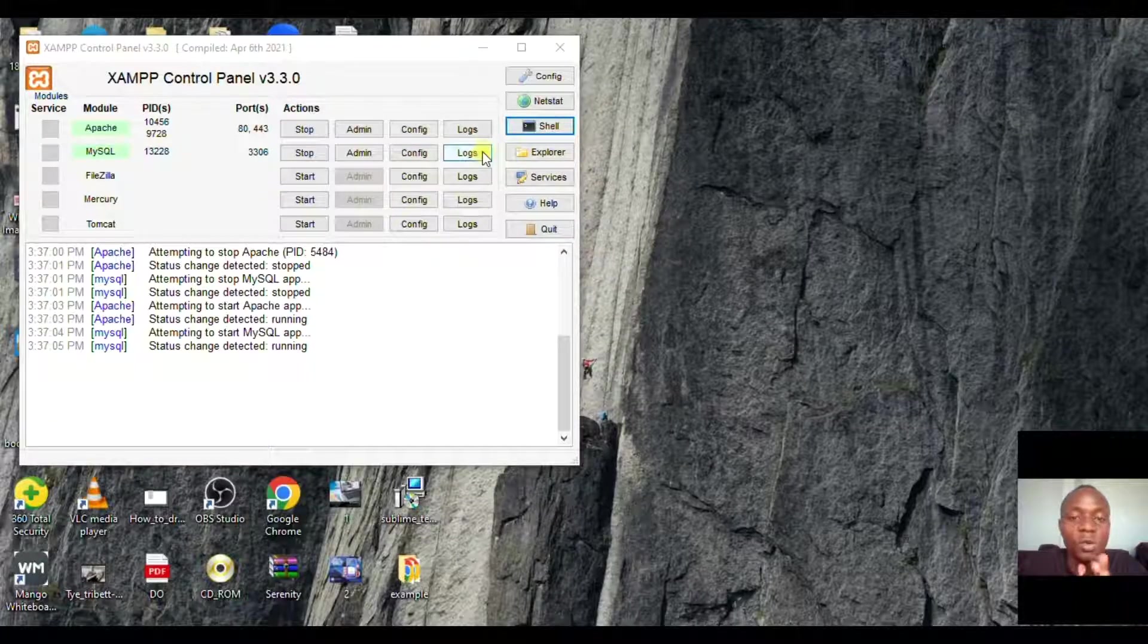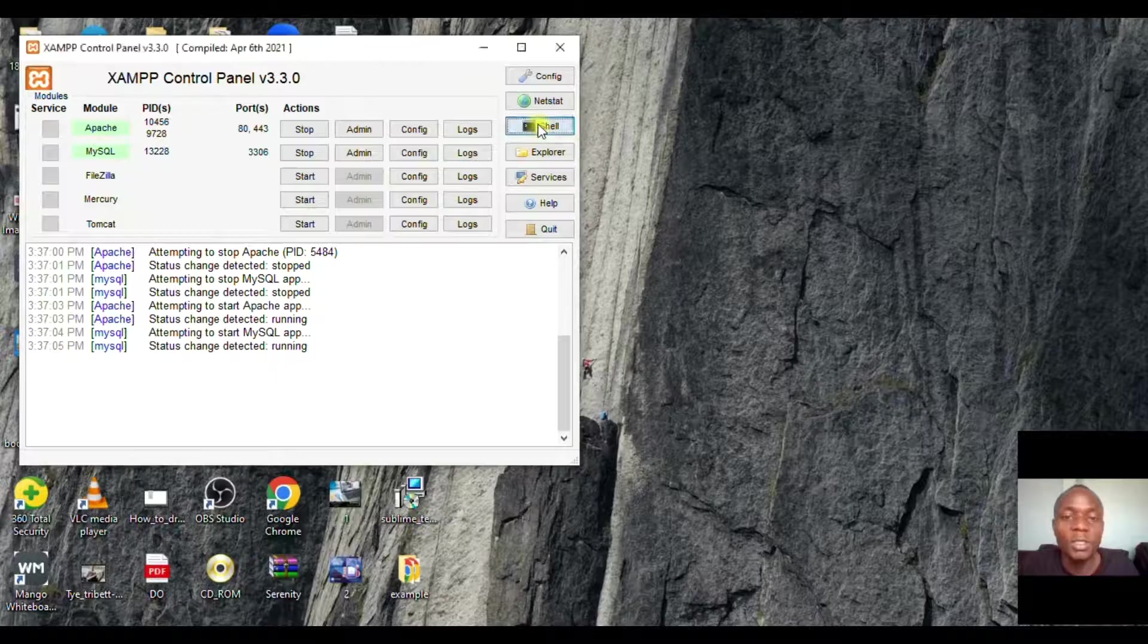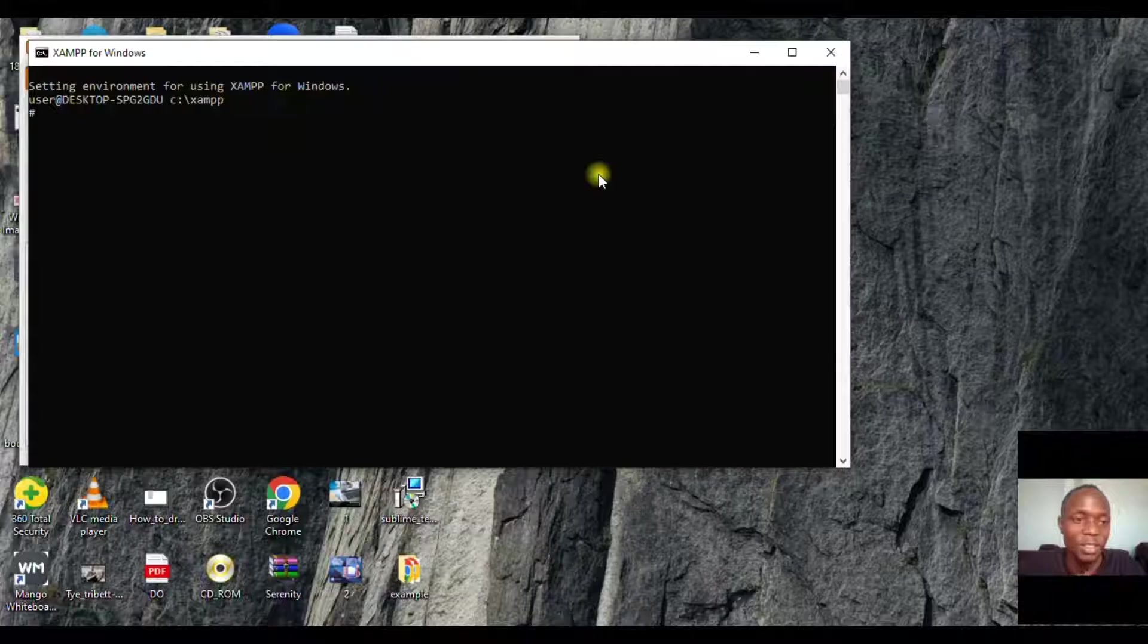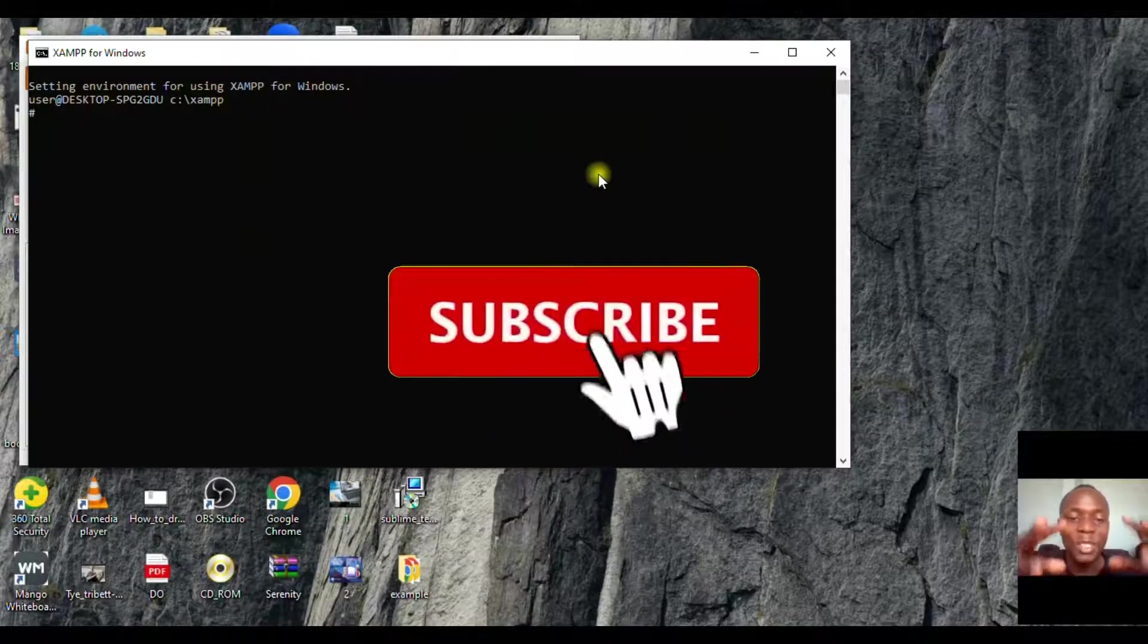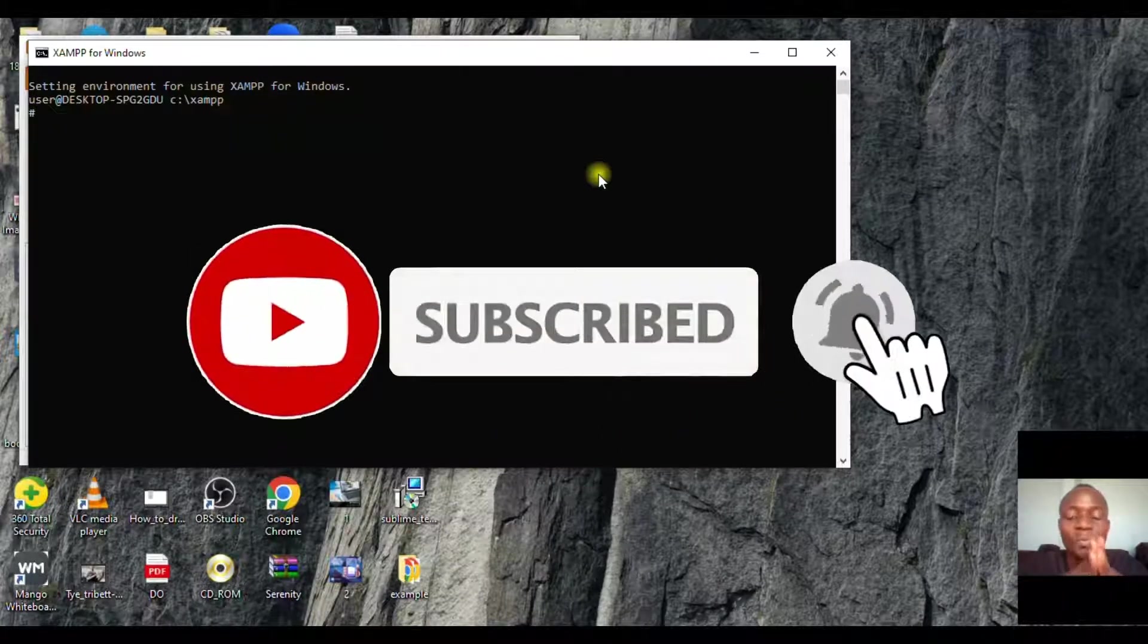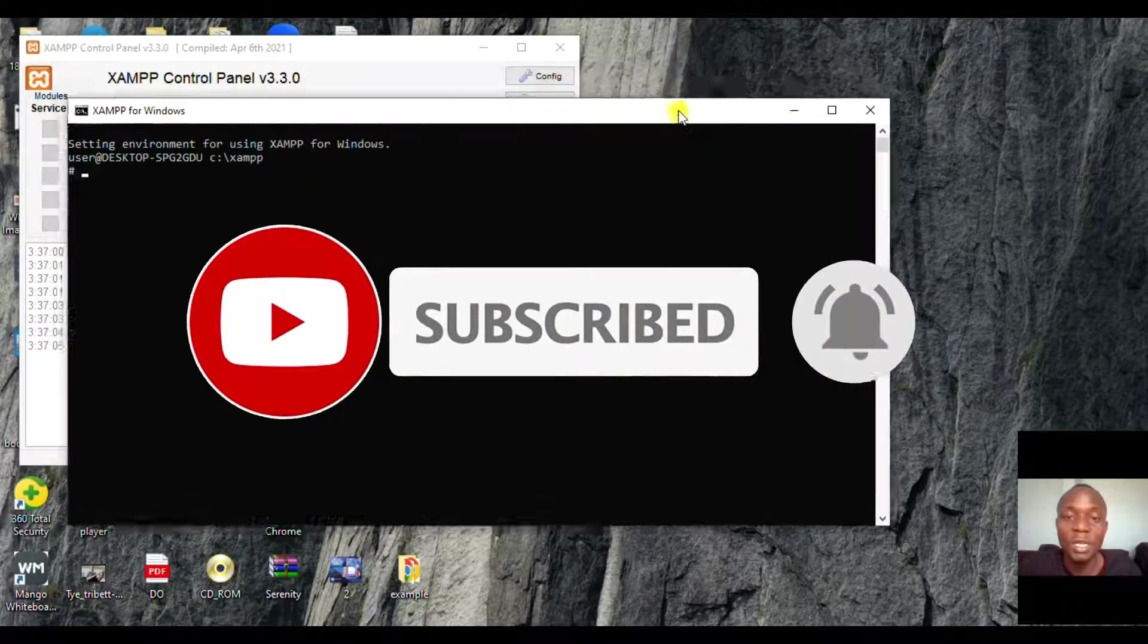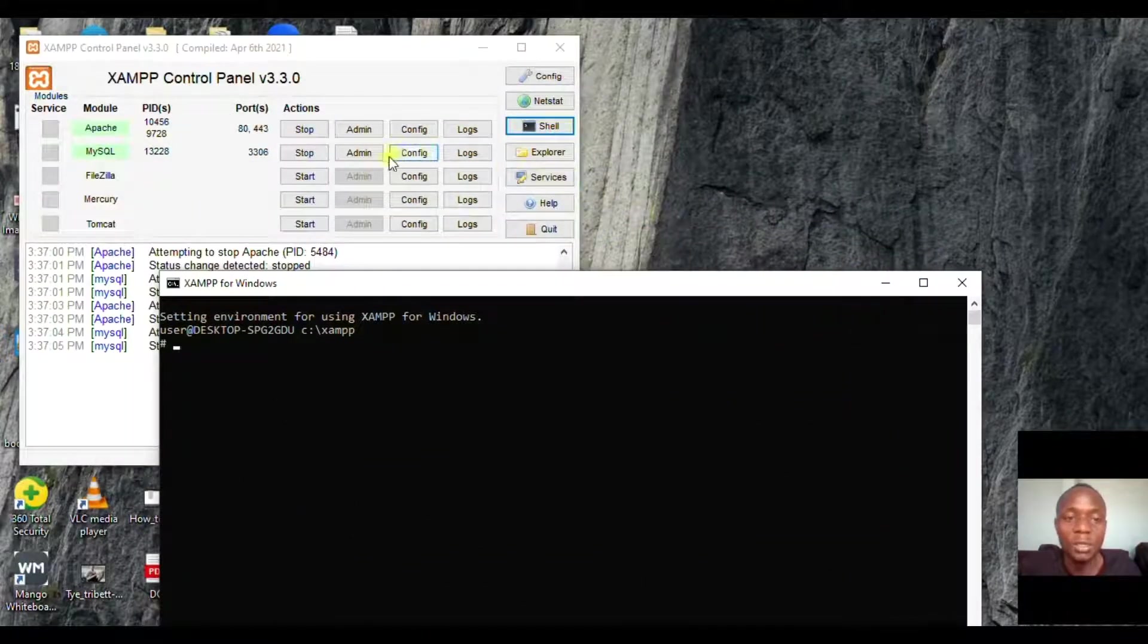to create databases. So guys, if you have not subscribed to this channel, please make sure to subscribe so that you don't miss exciting videos that you can learn a lot from.